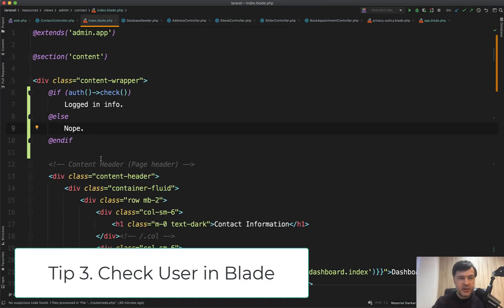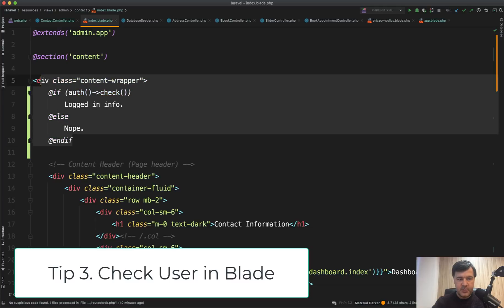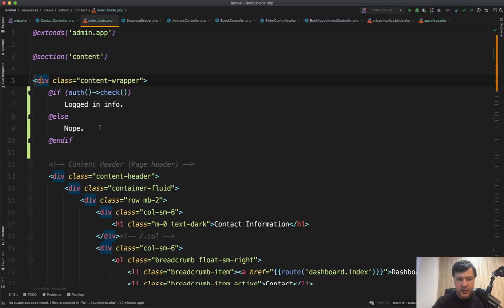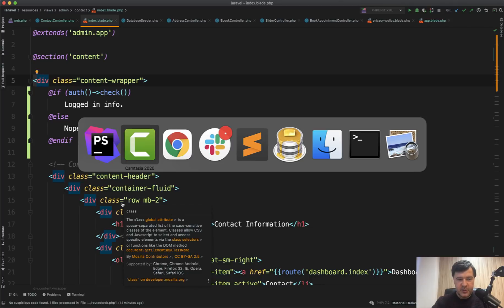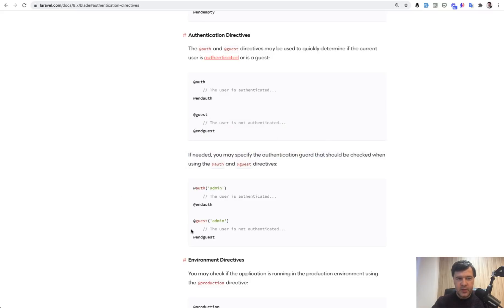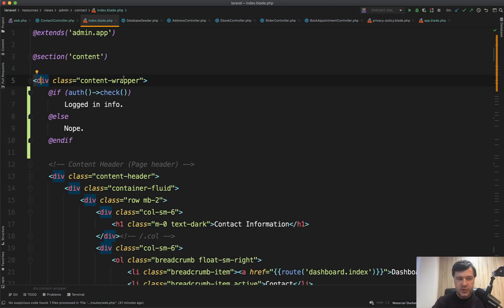Tip number three is how to check the logged in user in blade. And I see people doing something like this, but there's a shorter way. Again, looking at the documentation. In the blade documentation, there's a section for authentication directives, and there's a directive called auth.